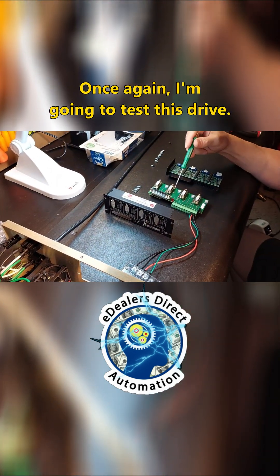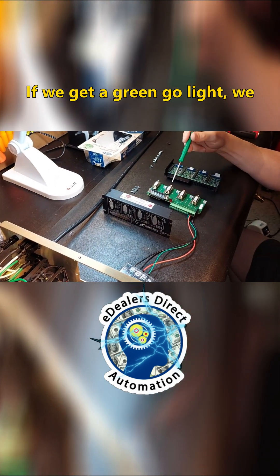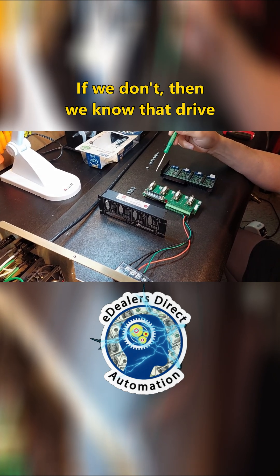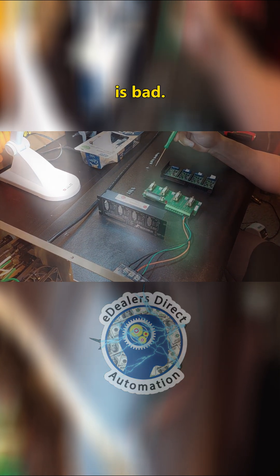Once again, I'm going to test this drive. If we get a green go light, we know we're good. If we don't, then we know that drive is bad. We're good.